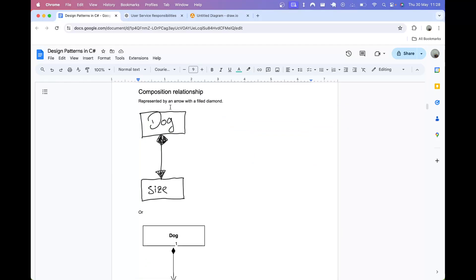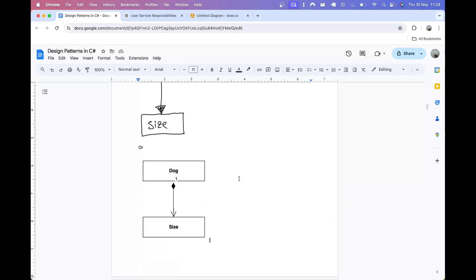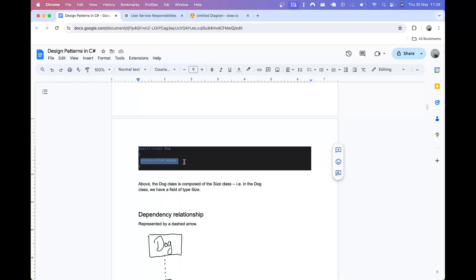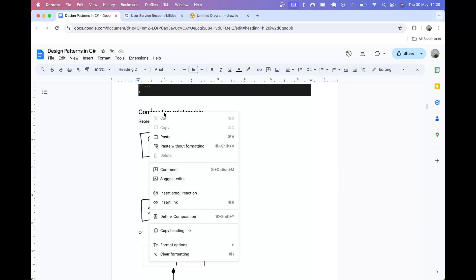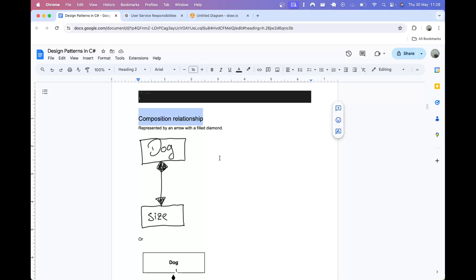Composition is represented by an arrow with a filled diamond. Composition is like a has-a relationship, so we're saying dog has a size. Here's the computer-drawn version. In code, we have the Dog class with a field of type Size, meaning dog is composed of a Size class. I'll be covering the difference between composition and inheritance in more detail shortly.